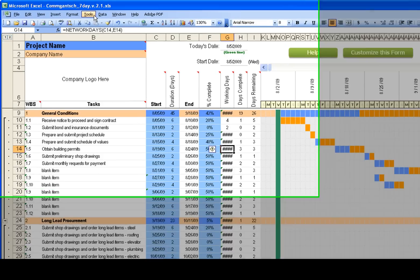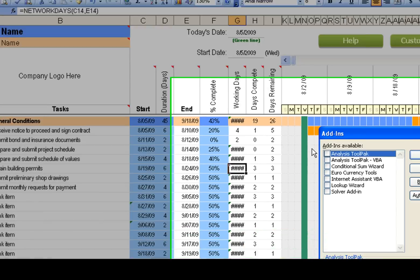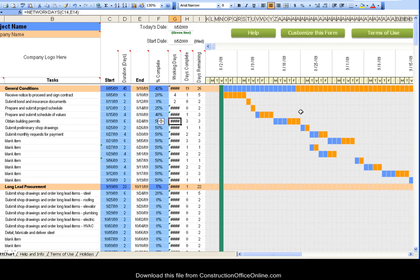It's real easy to do. Just go to Tools, Add-ins, click on Analysis Tool Pack, and click OK.